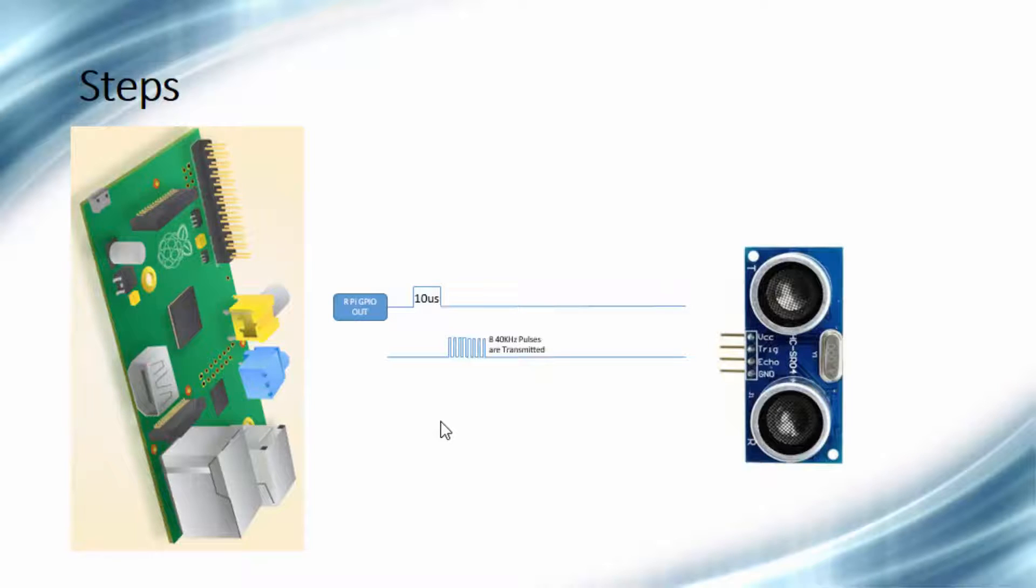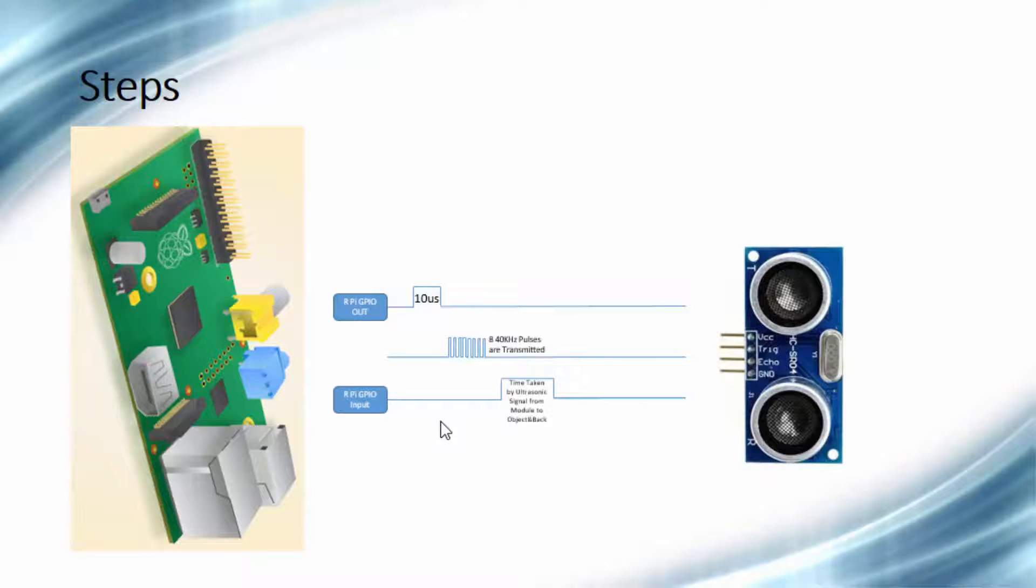These ultrasonic signals will reflect back if there is an object in the path. If the signal is reflected back, the echo output pin of the module will remain high for time of flight duration.